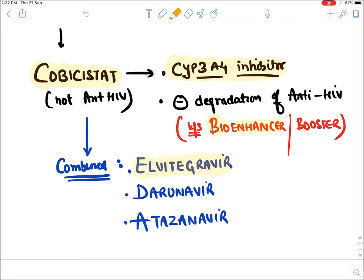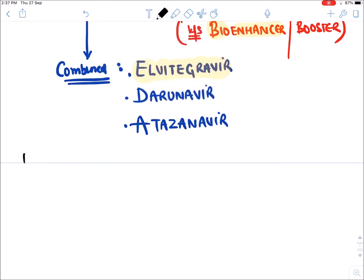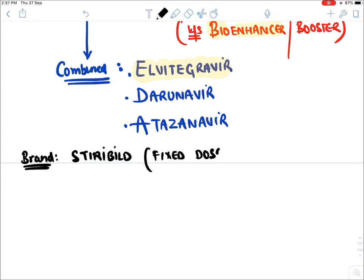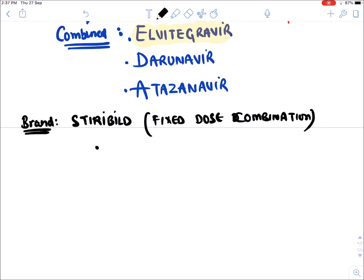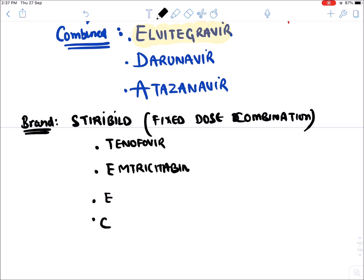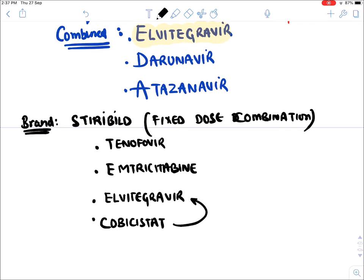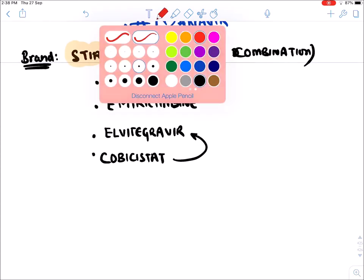There is a fixed-dose combination brand known as Stribild, which combines four drugs in one tablet: Tenofovir, Emtricitabine, Elvitegravir, and Cobicistat. Tenofovir is combined with Emtricitabine for resistance reasons, and Elvitegravir is combined with Cobicistat to increase its level.